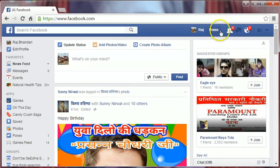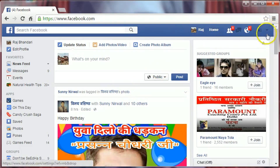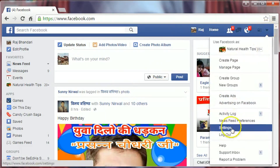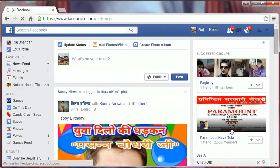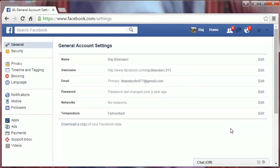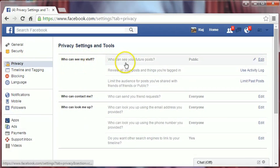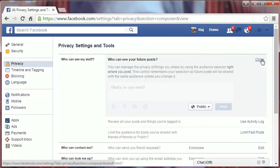Login to your Facebook account and go to the little gear icon on the top right-hand corner. Click on it and select Settings. Click on Privacy, then 'Who can see my stuff' and 'Who can see your future posts.' Click Edit.